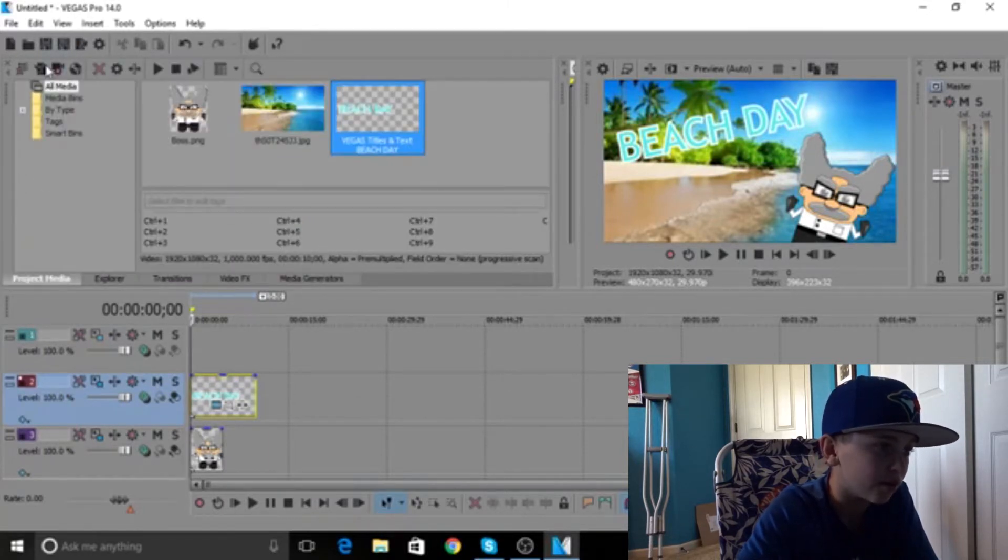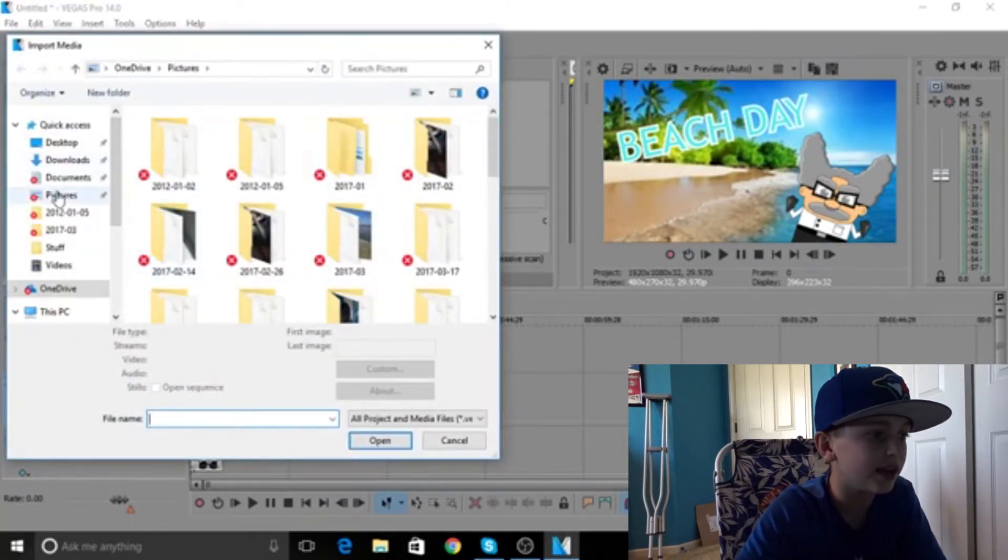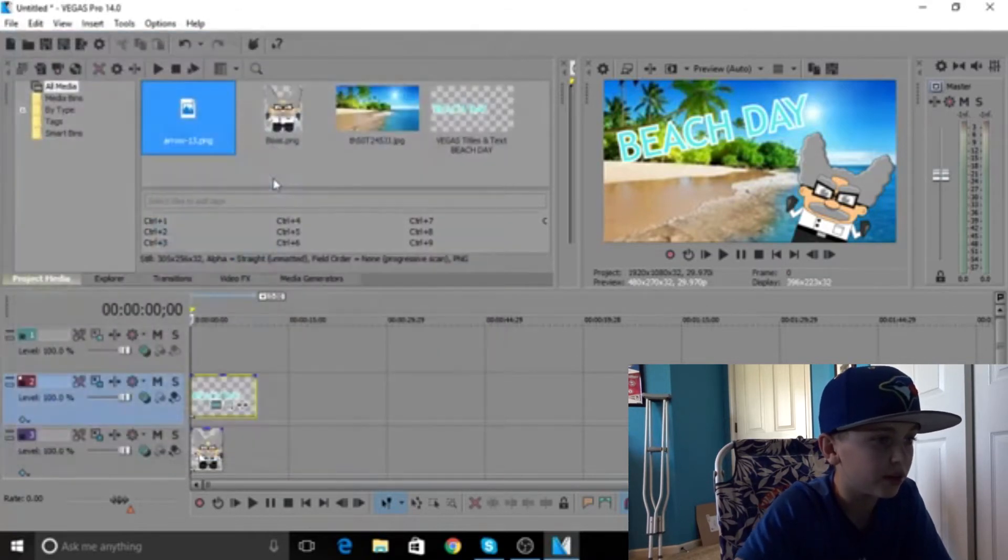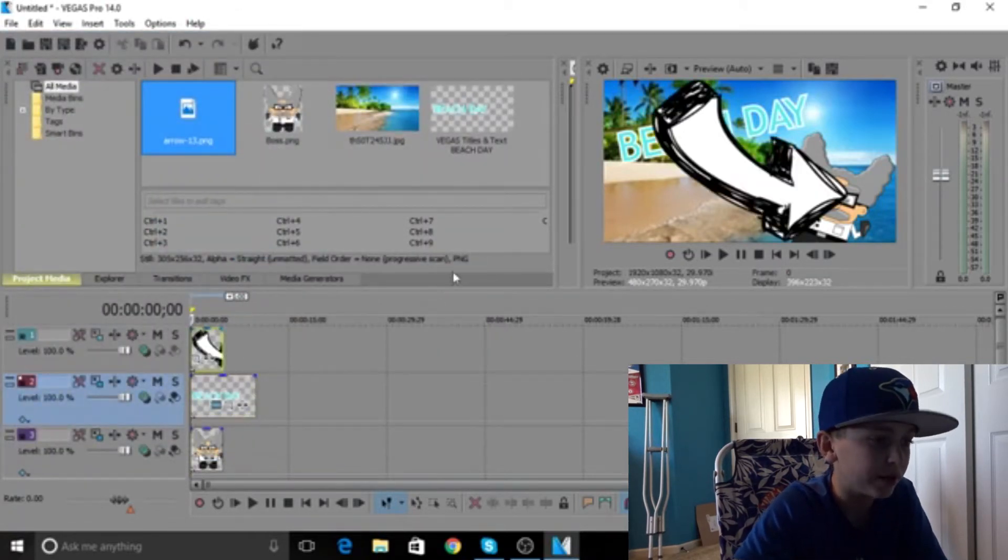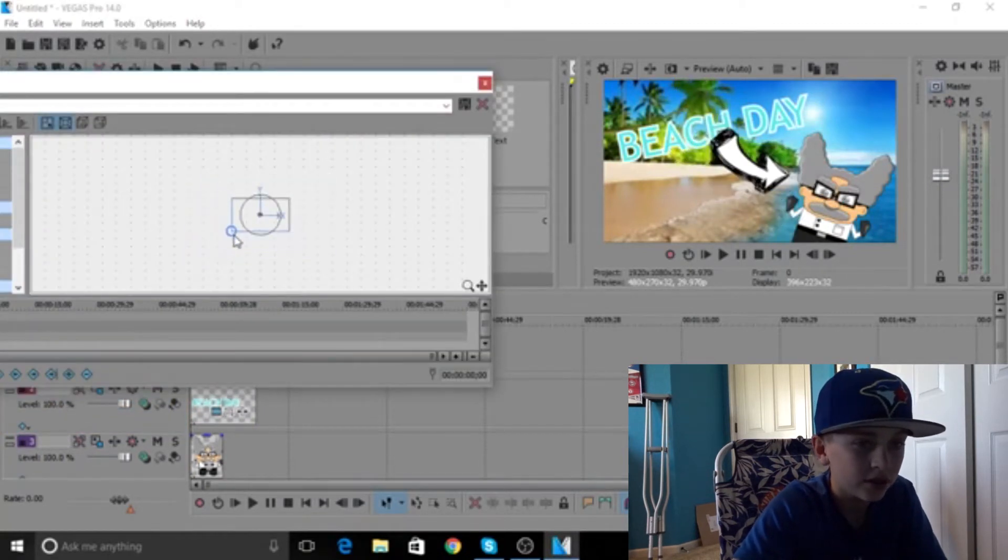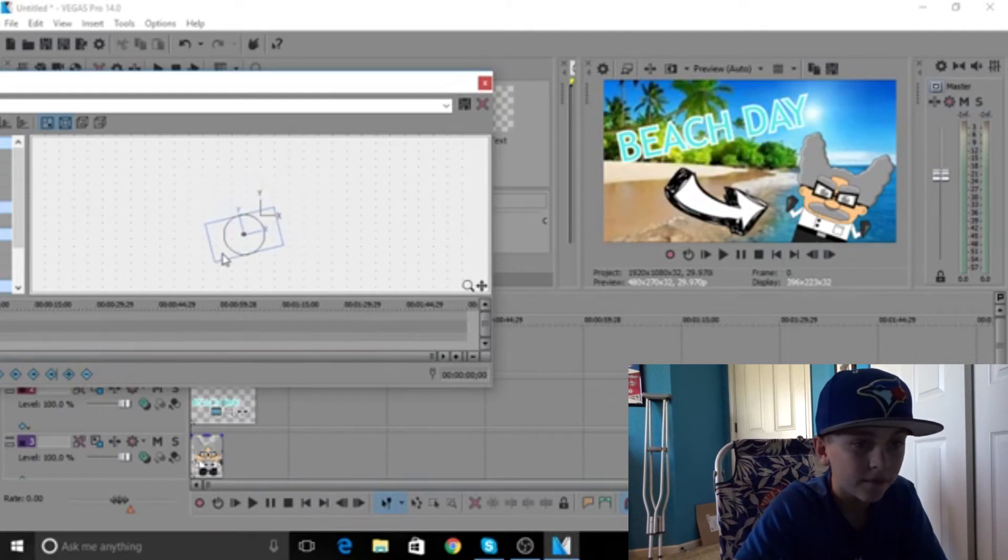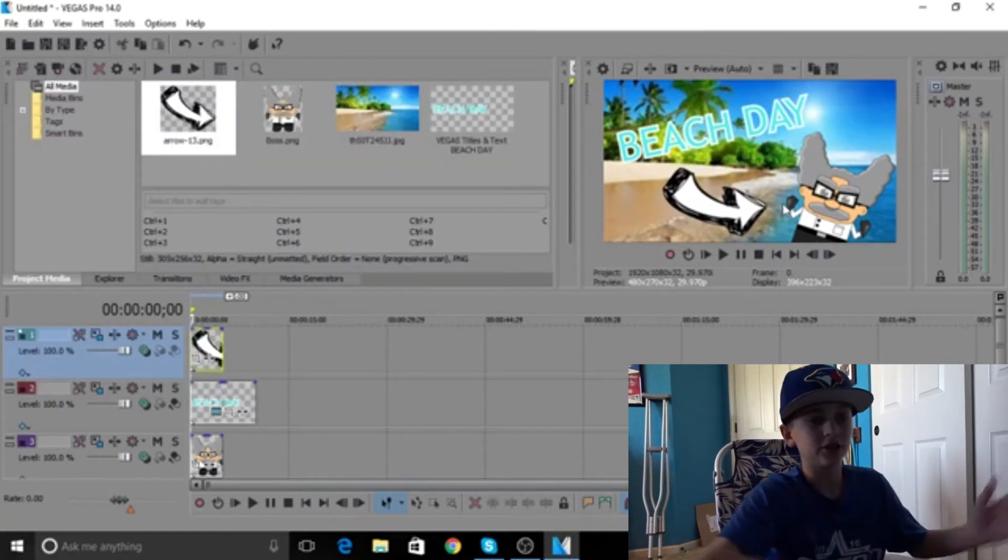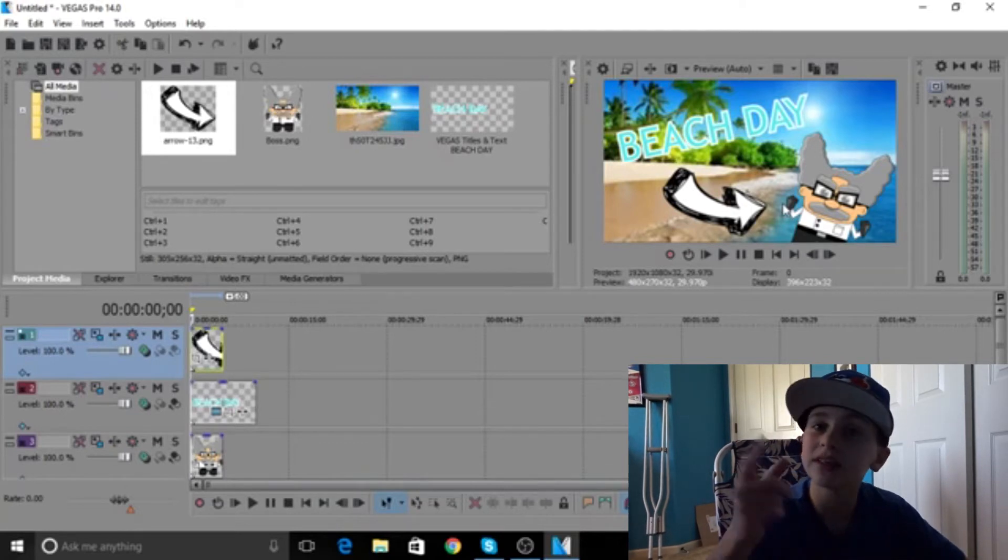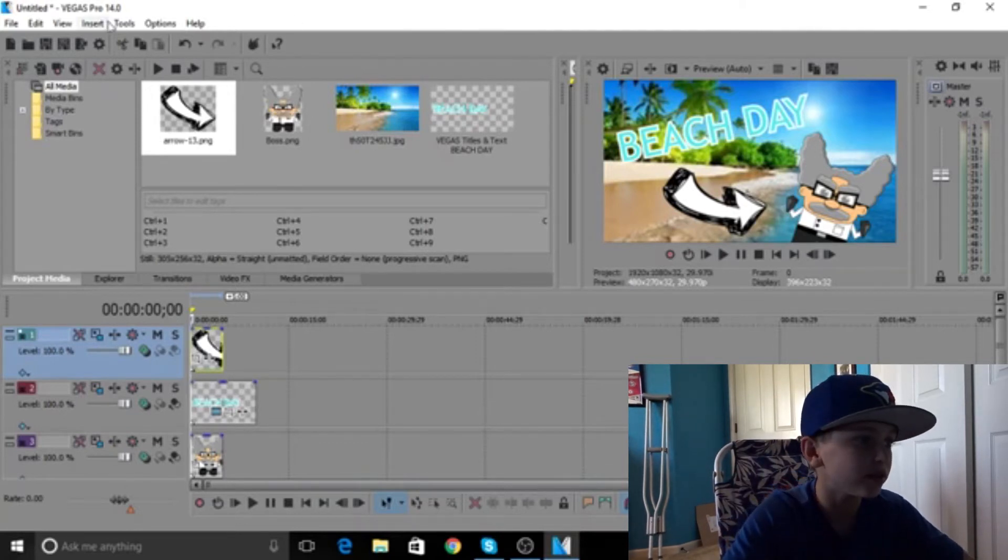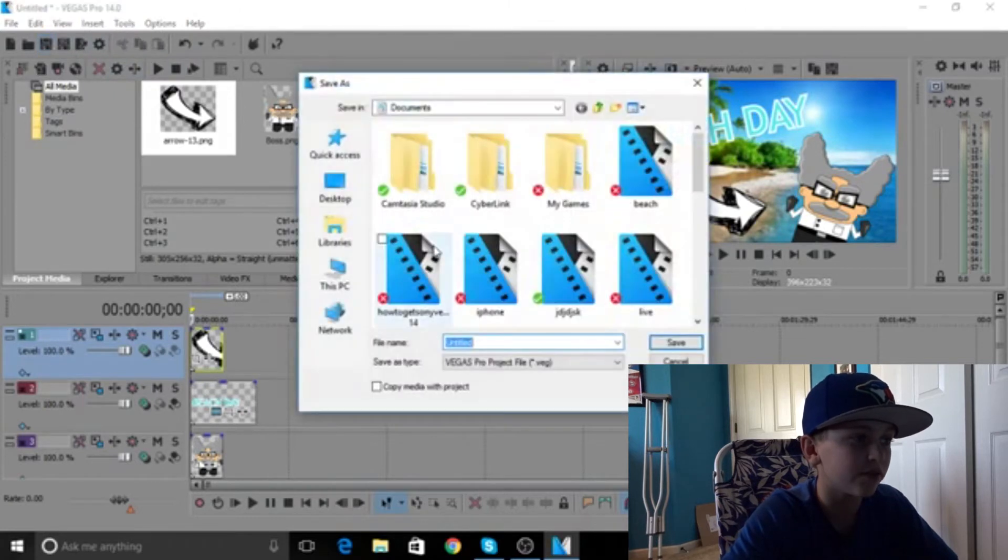Now we're going to go back over here and as any YouTuber you probably already know, arrows are the biggest thing. Arrows, arrows, arrows, everybody loves arrows. Now you're going to boom, drag that, perfect. There's your thumbnail.